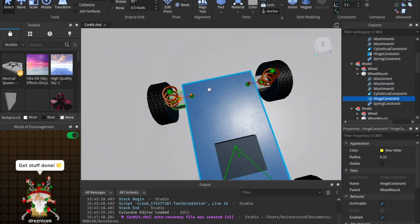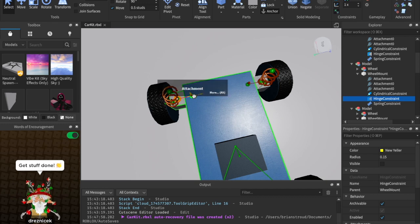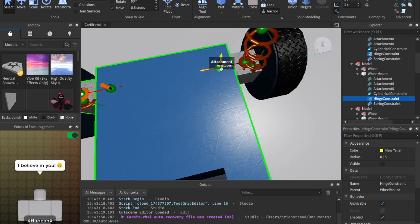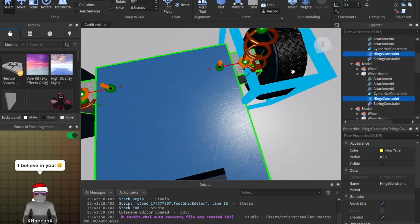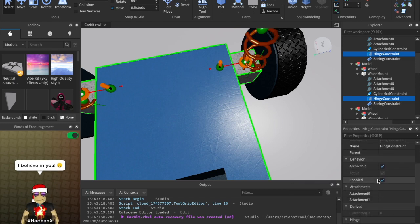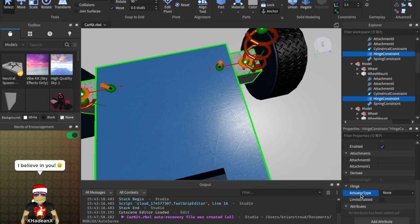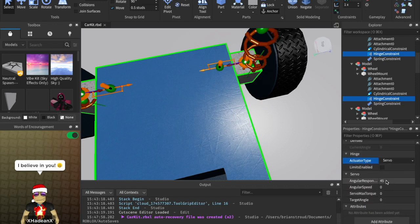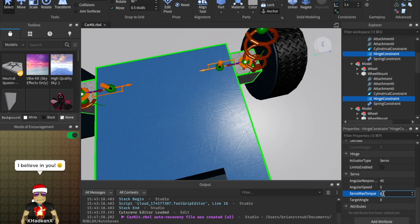We do have to make sure that we set the properties correctly. Grab both hinge constraints by clicking one, then shift-clicking the other. The next thing we need to do is set the hinges as servos: take the actuator type and set it to servo instead of none. Then set the angular speed to 5, and the servo max torque to 100,000.